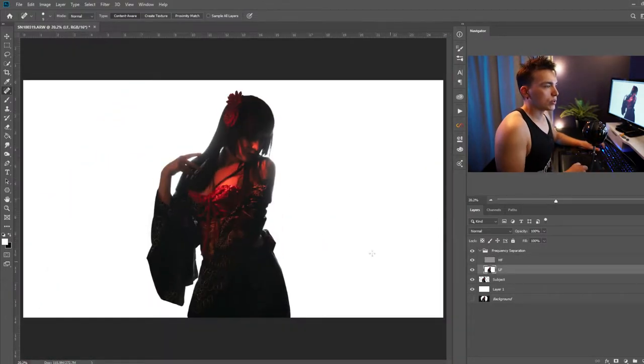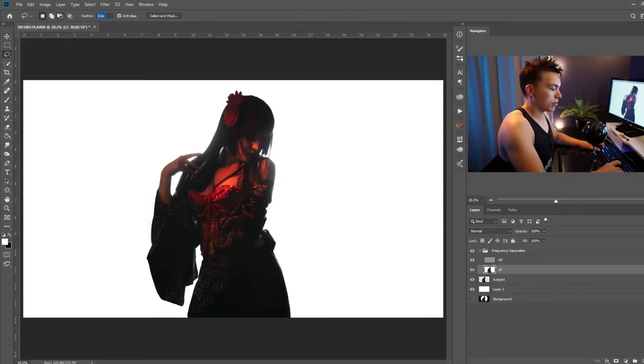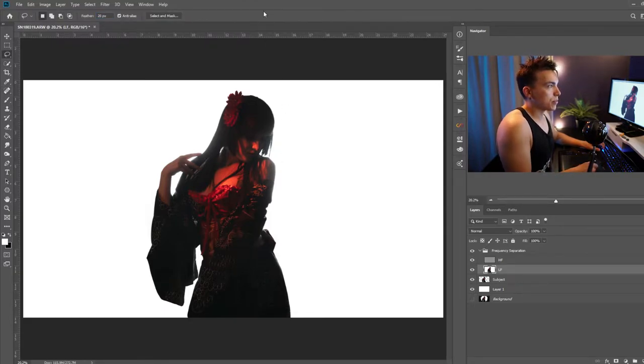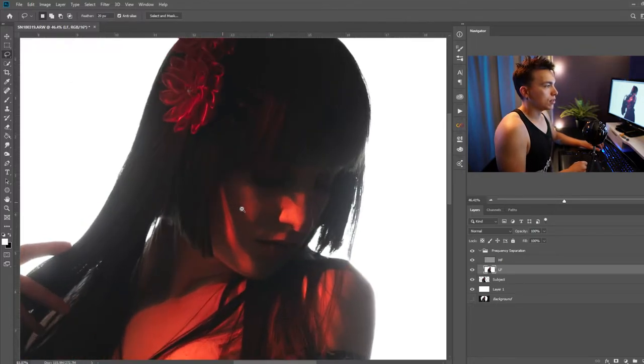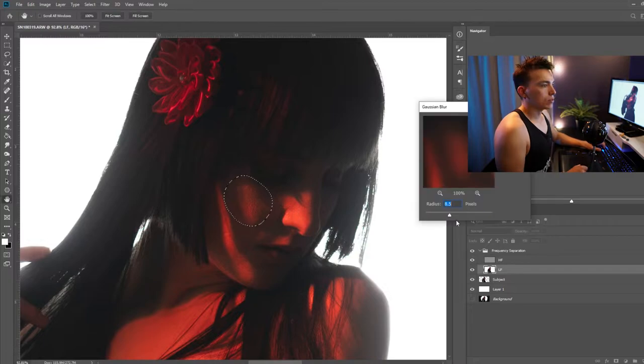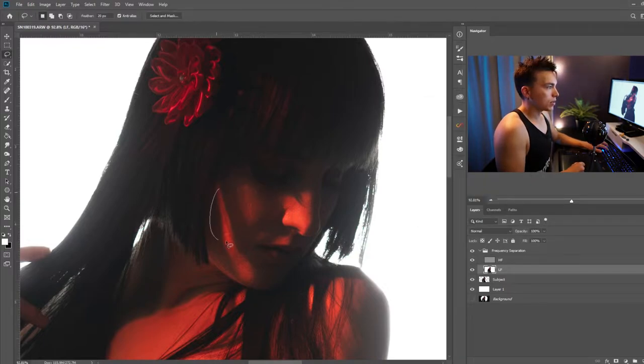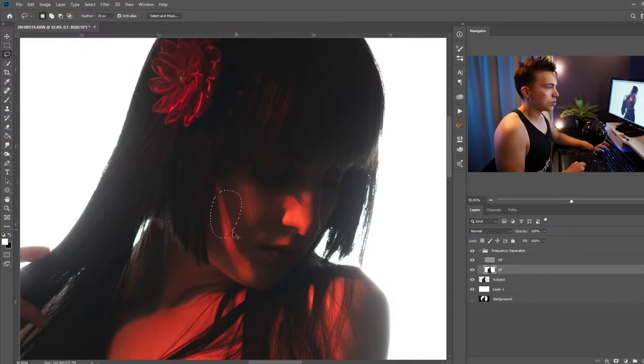Now on the low frequency layer I'm going to use a lasso tool with the feathering of about let's say 20 pixels and this is dependent on my image of course and then using that lasso tool I'm going to select areas of the skin where I want to even out the lighting. Do a little bit of Gaussian blur and then repeat this for the rest of the image.